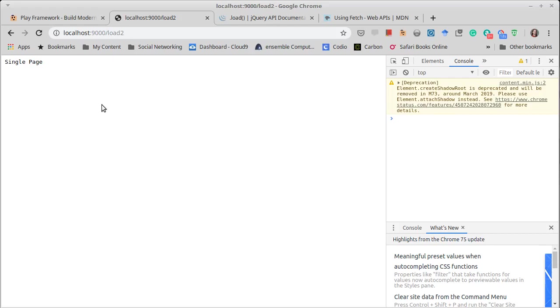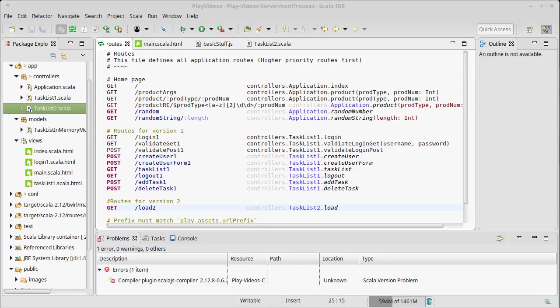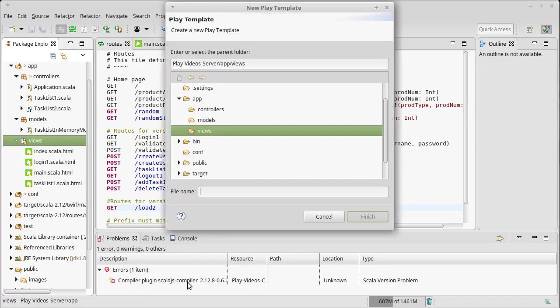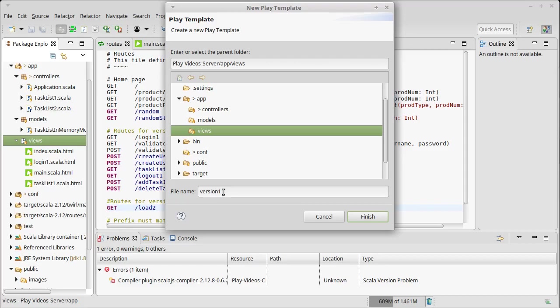So what I want this to do is respond with a very basic HTML page. And I want that HTML page to be generated from our view Play template. In views, let's go with version 2 main.